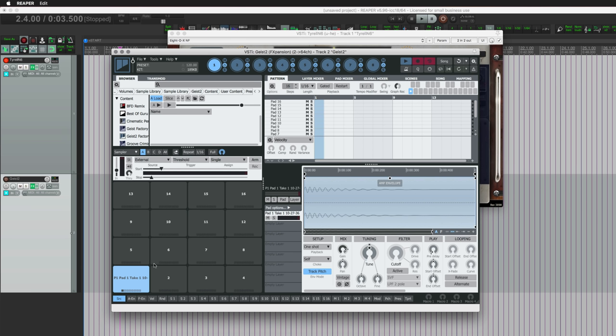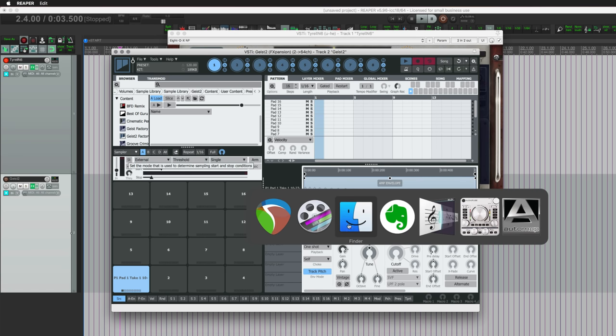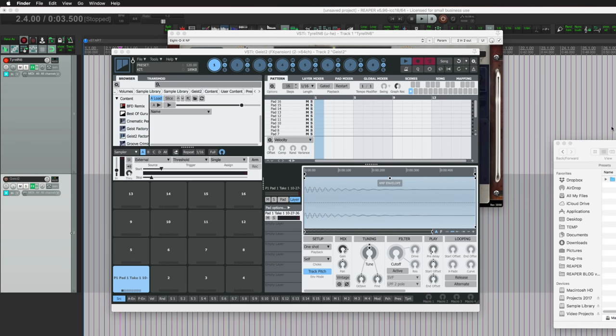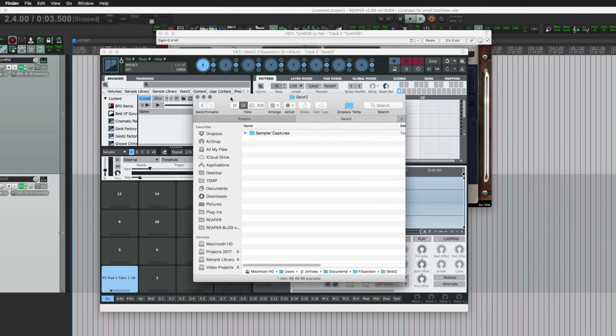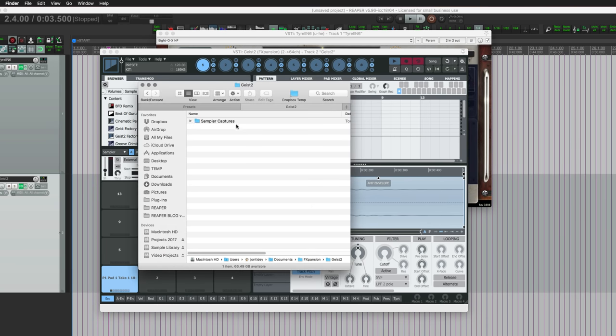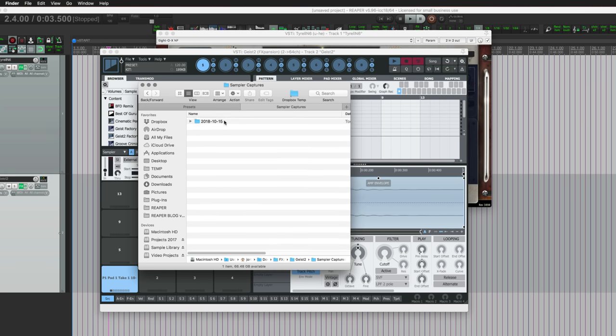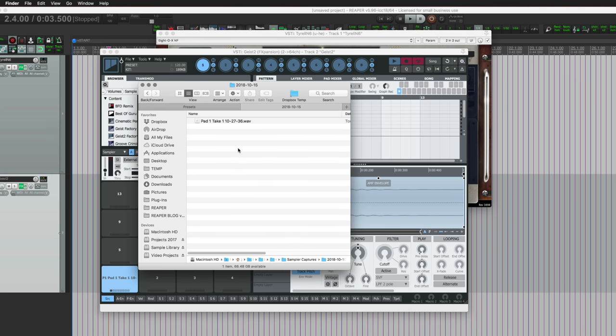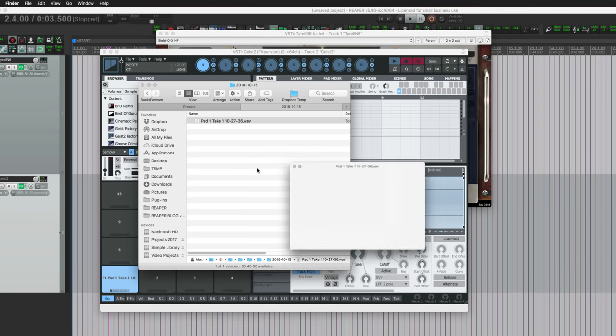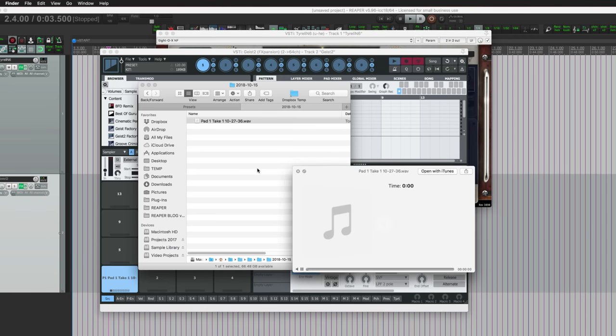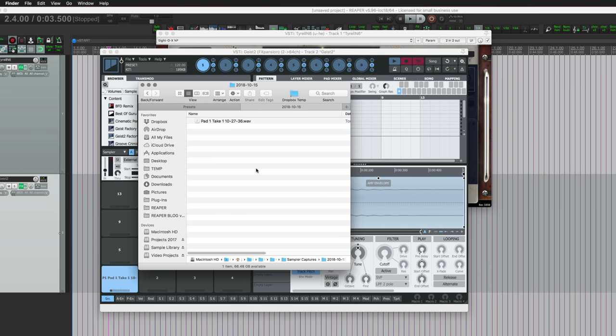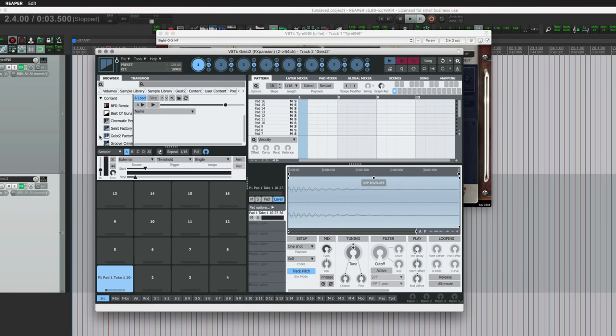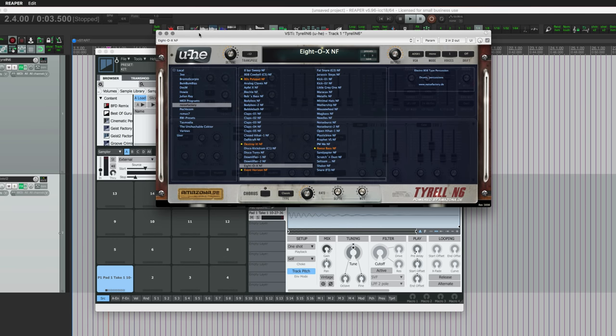Before we get too far into this, let's look at where that actually recorded to. So we're going to go to Finder. When you sample, it's going to go to your Documents folder in a folder called FXpansion and Geist 2. Inside there you'll have Sample Captures, and then today's date, and then there's your sample. So that's where your recordings go.